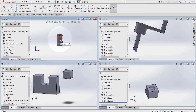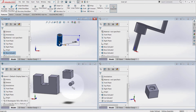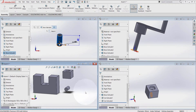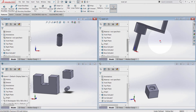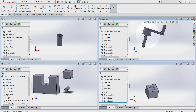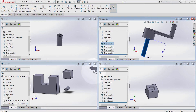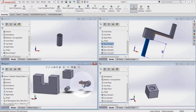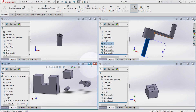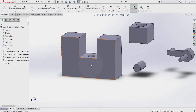So another way to insert a component in the assembly environment is to click on the part you want to insert and just click and drag it to the assembly environment. Another way is to go to the window, click on the feature manager, and click and drag it the same way, then maximize the assembly window.